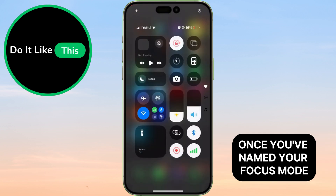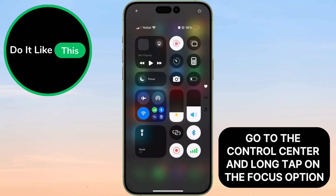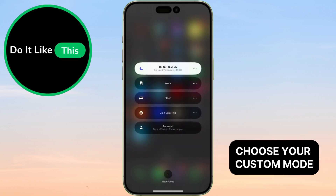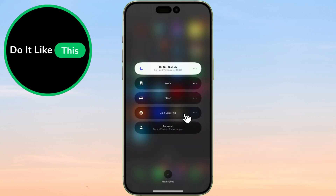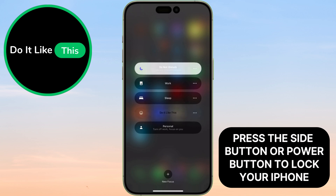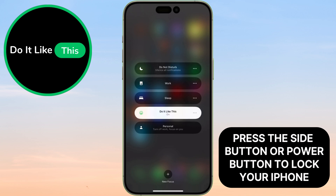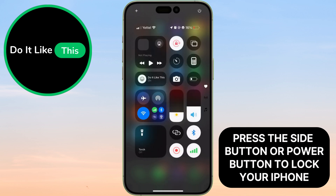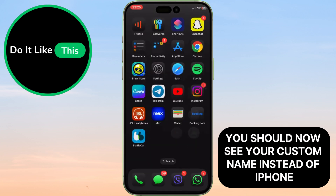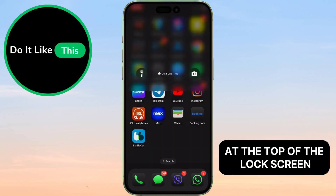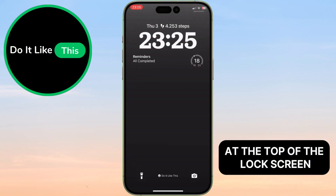Once you've named your Focus mode, go to the Control Center and long tap on the Focus option. Choose your Custom Mode. Press the side button or power button to lock your iPhone. You should now see your custom name instead of iPhone at the top of the lock screen.